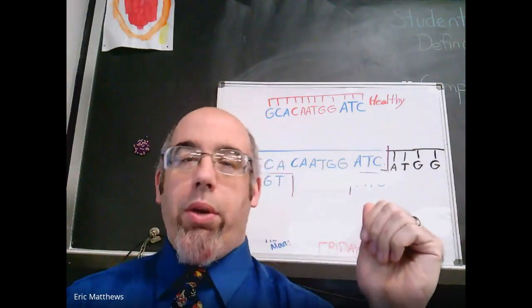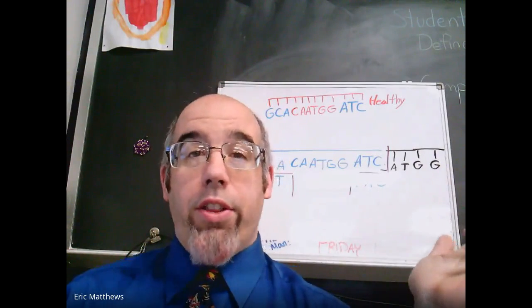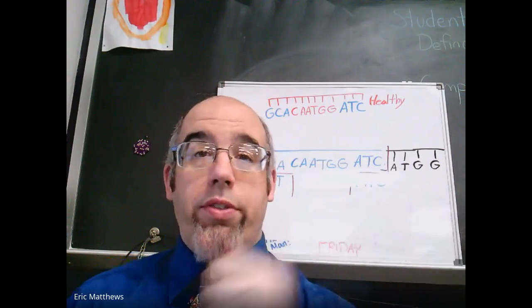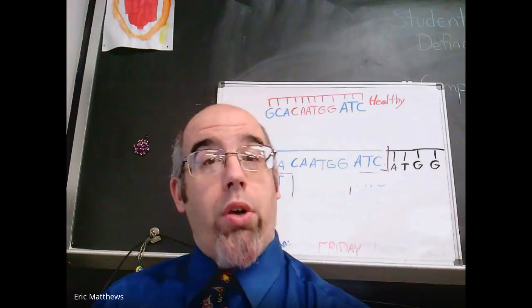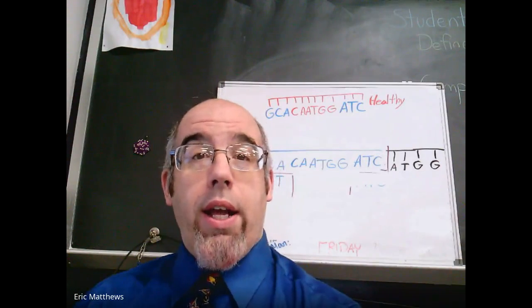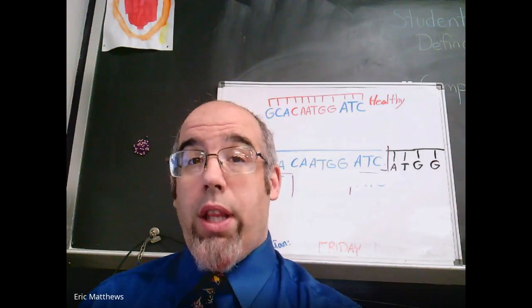Hello folks. So here we are. It is Thursday the 21st of January and today we're going to start working on our genetic engineering lab.